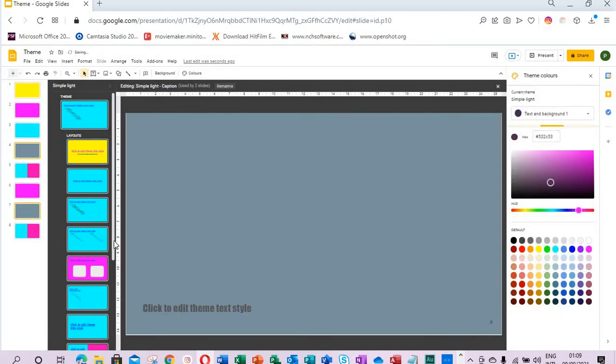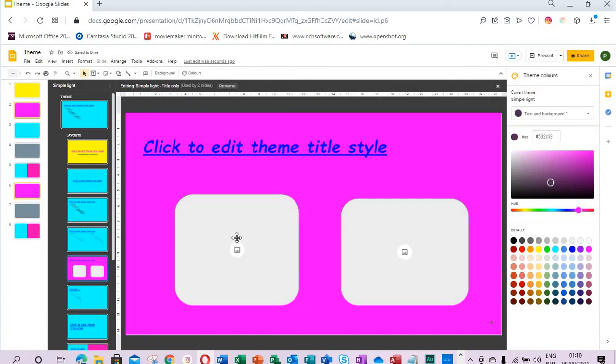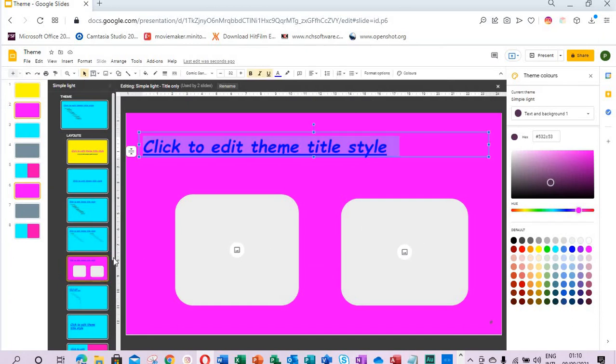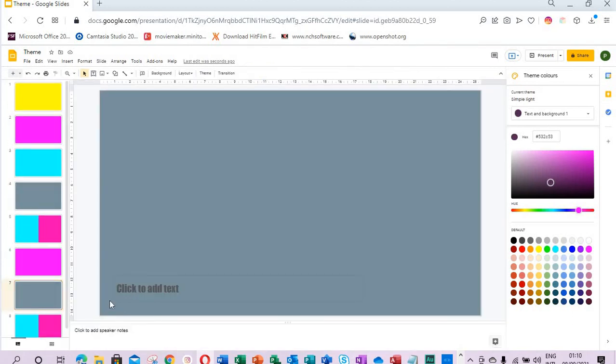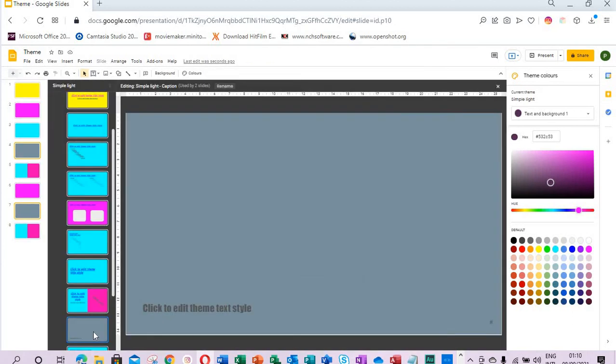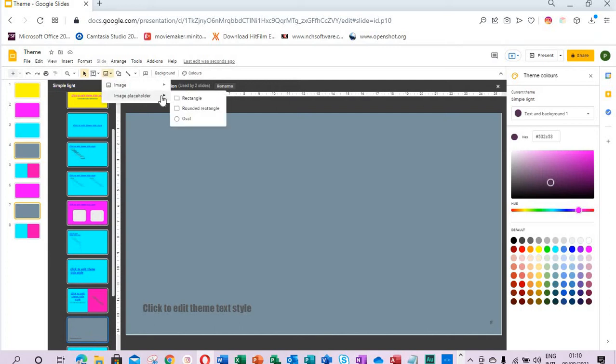For us to bring pictures in, we have to put picture holders. To get picture holders we come to Image Placeholder. Let's say we add another image placeholder here. We want to add three image holders. We select what we want.